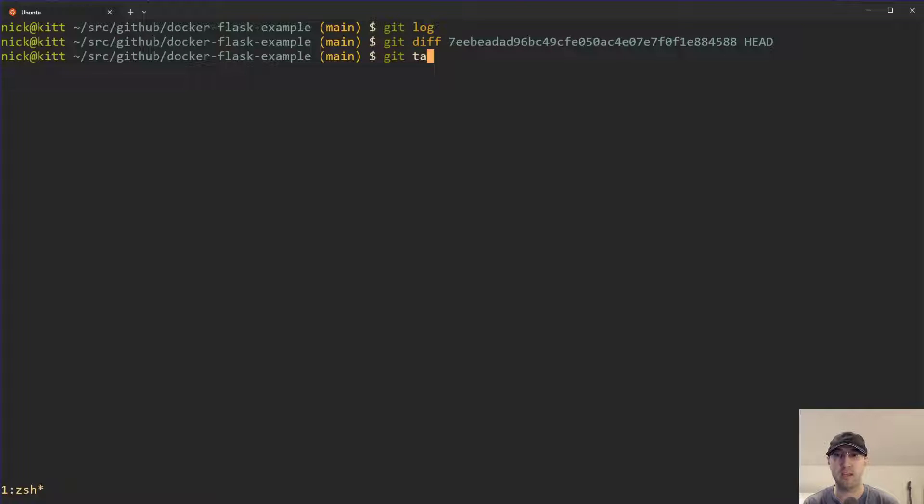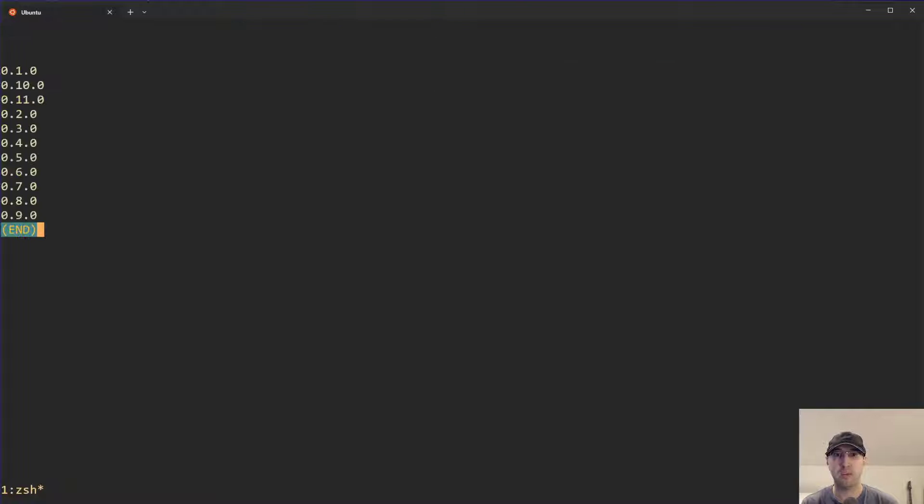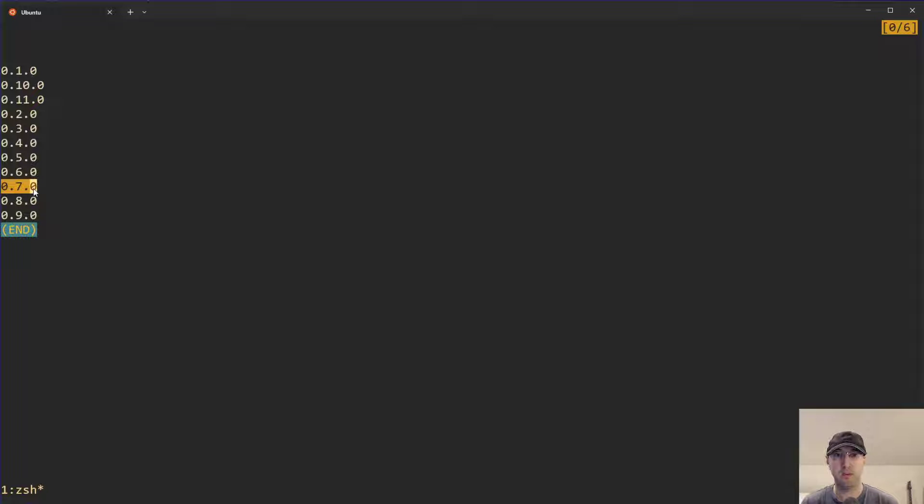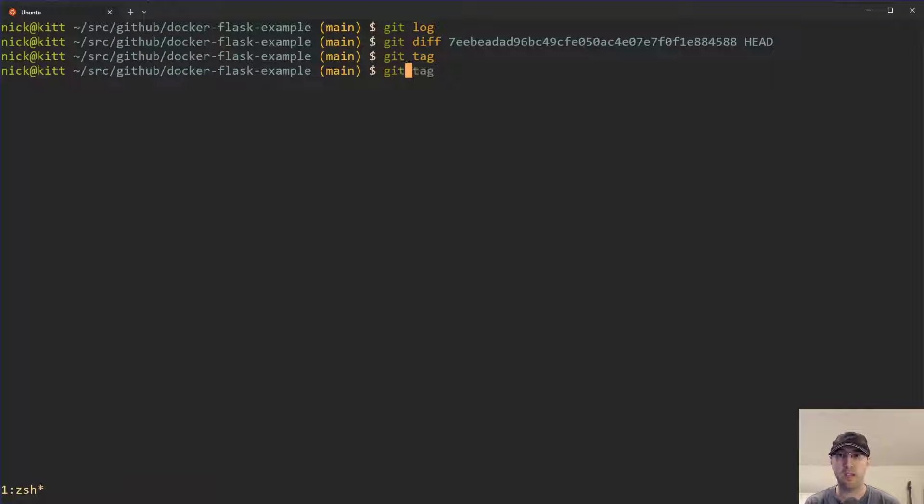If I do a git tag here, we can see a list of all the different tags that we have. We can be like, what changed between version 0.70 as well as 0.90? We can just do the same type of commands here.